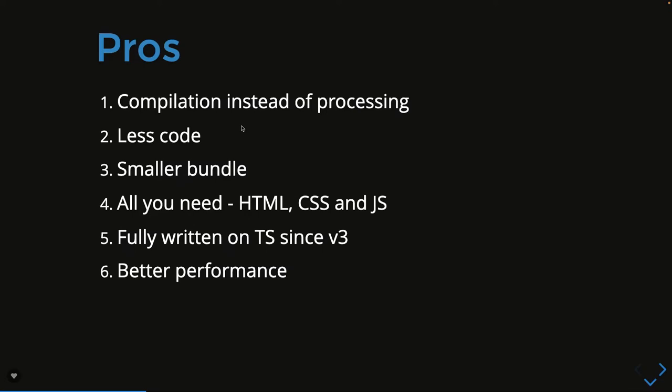Svelte.js is more about compilation instead of runtime processing. We're writing less code and doing more. It does automatic code splitting and gives us smaller bundles. Even if you extract the final bundle size, it's very small. All you need to know is just HTML, CSS, and JavaScript.